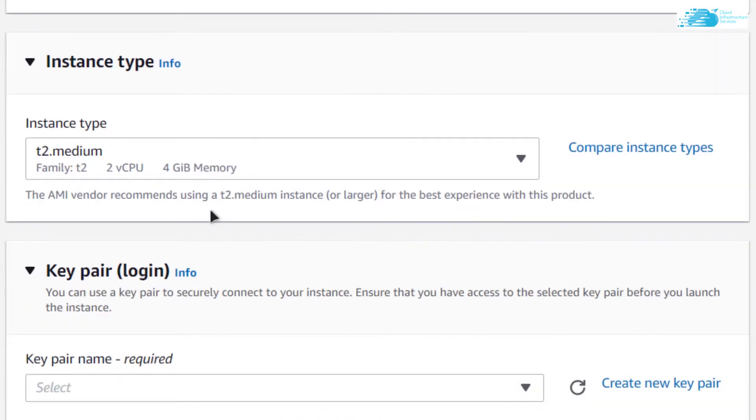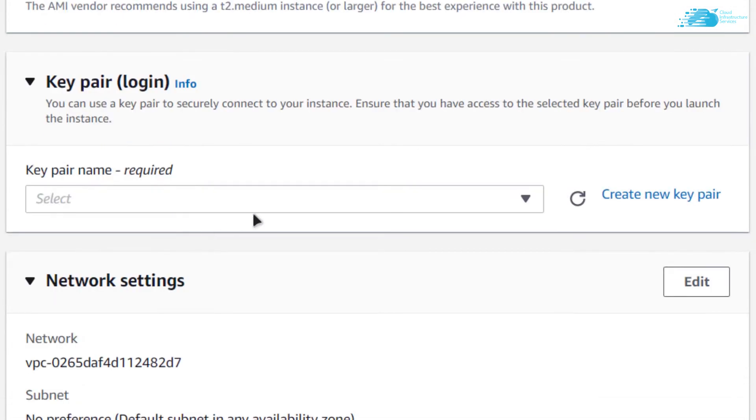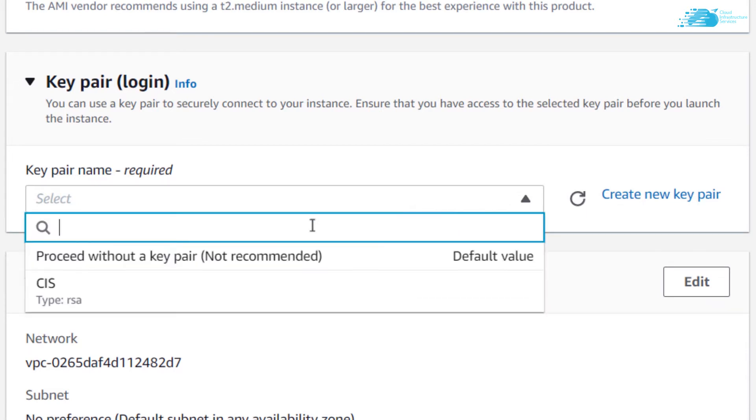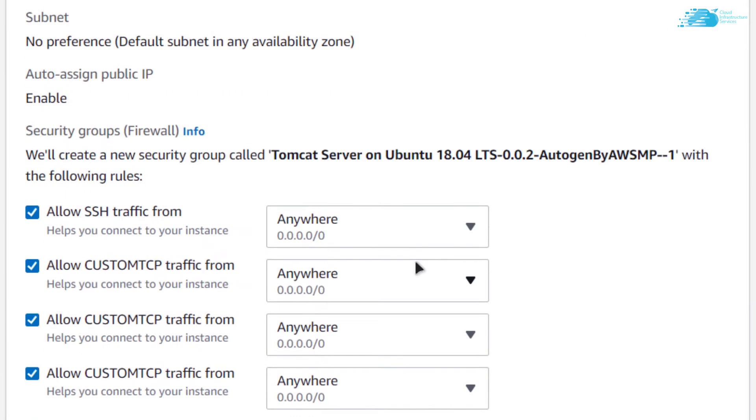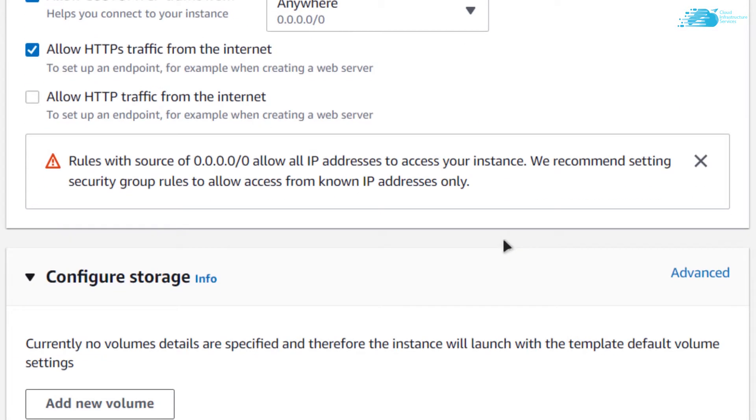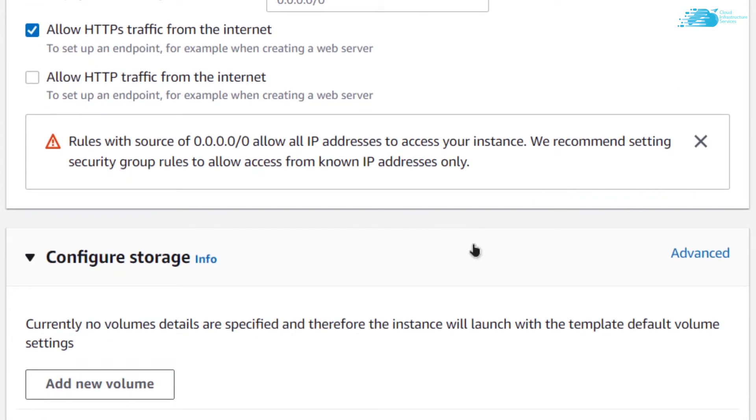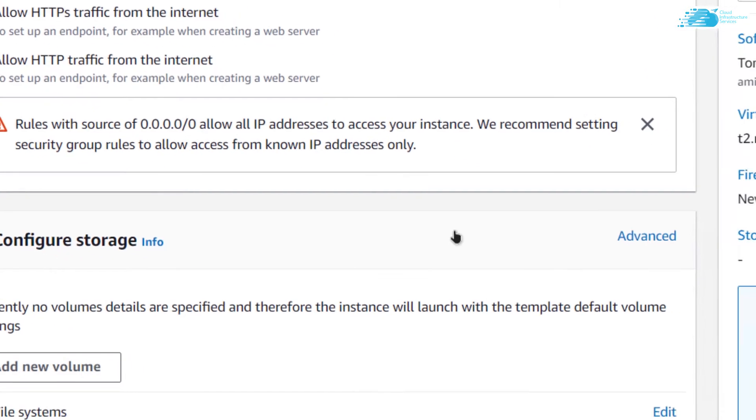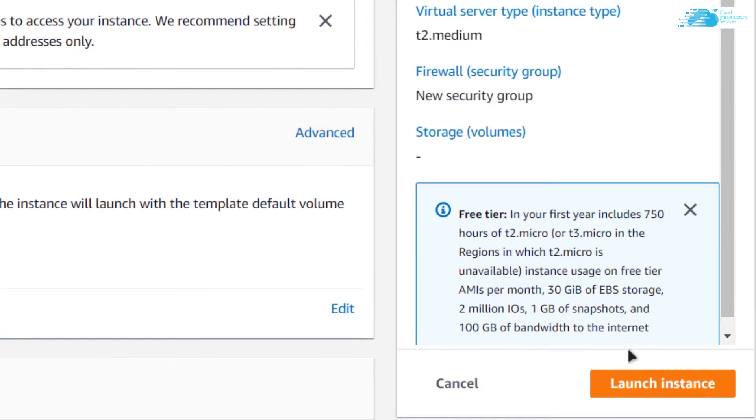Choose the instance type and choose the key pair. You can either create a new key pair or choose an already existing one. I'm going to go with an already existing one. Scroll down, make sure the settings are as per your requirements and when satisfied simply click on launch instance.